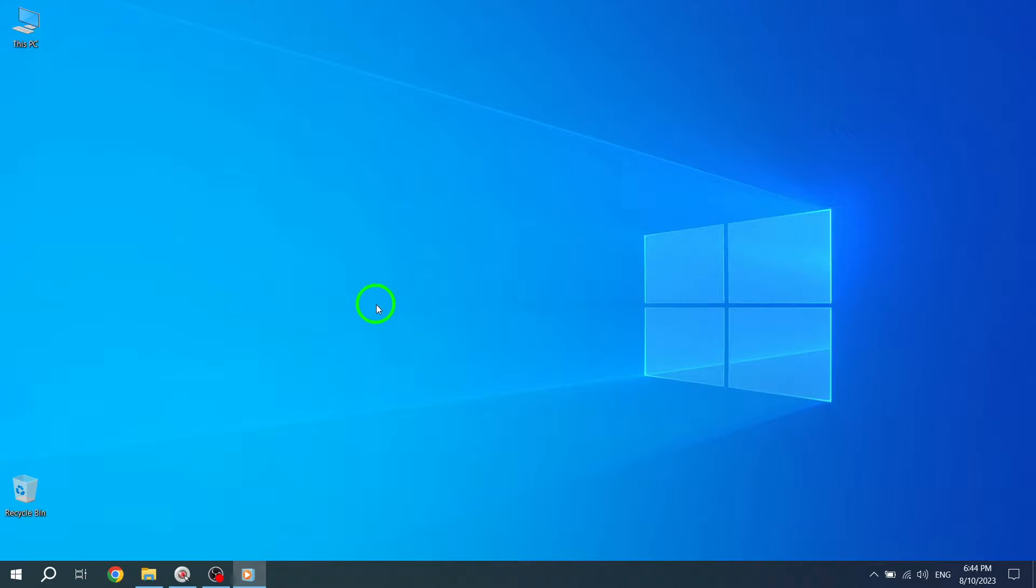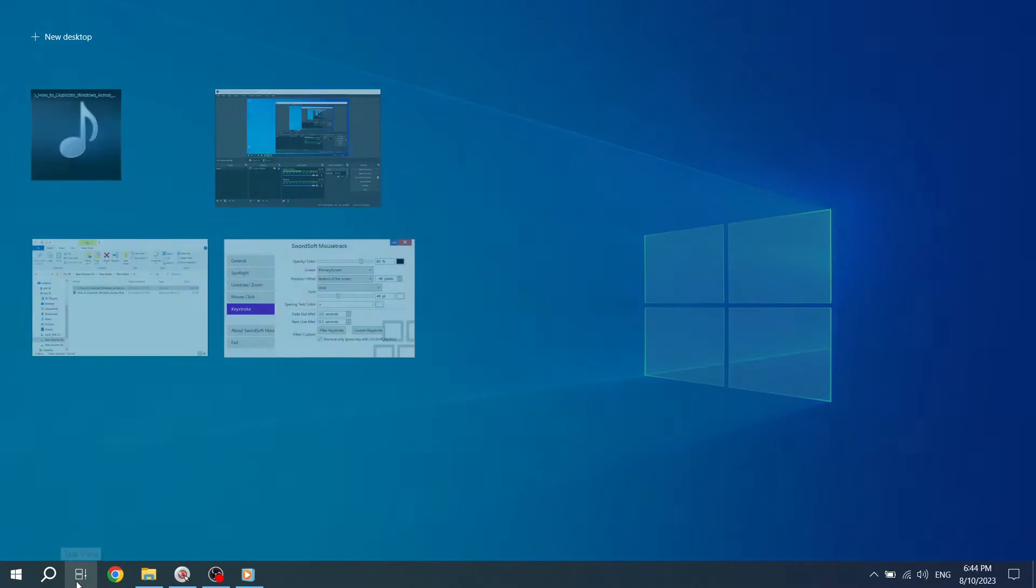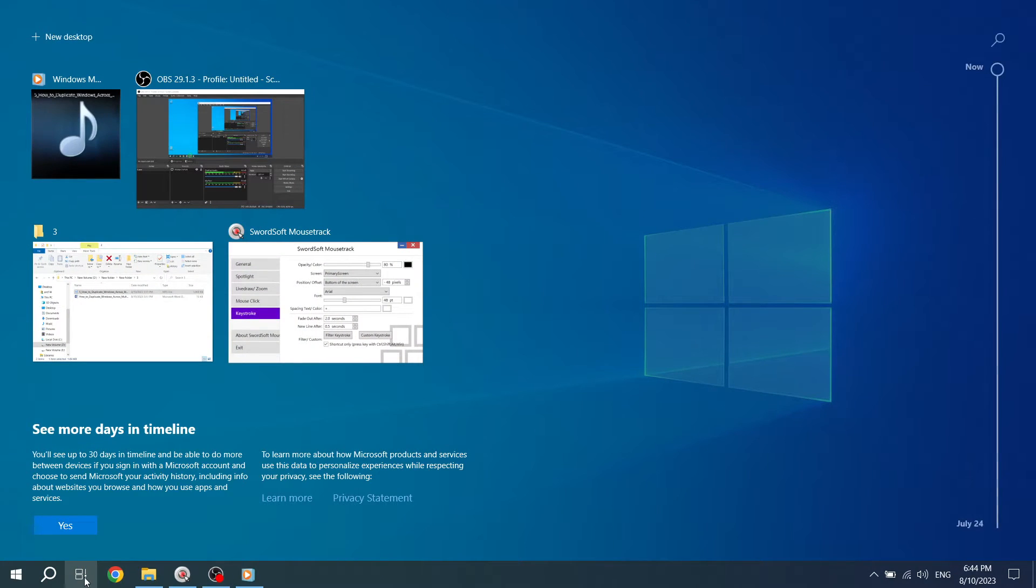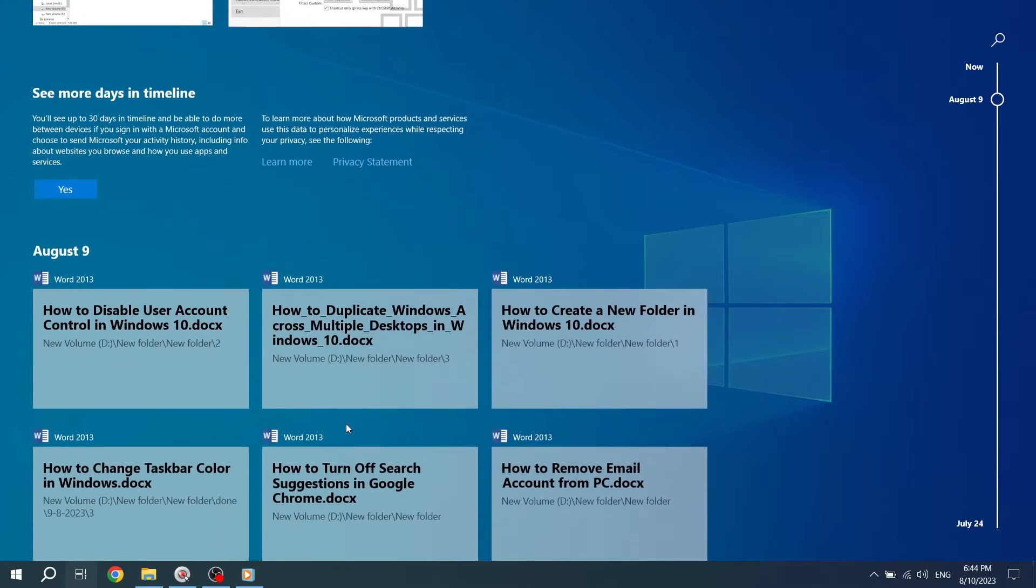First, make sure you have more than one desktop open. To do this, click the Task View button located in your taskbar. This button looks like a rectangle with two smaller rectangles on either side. It allows you to switch between different desktops.